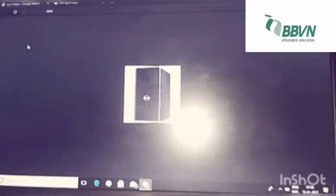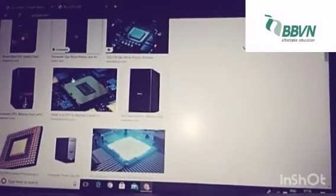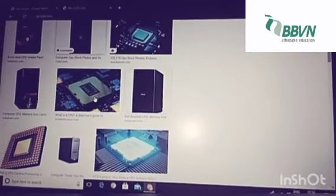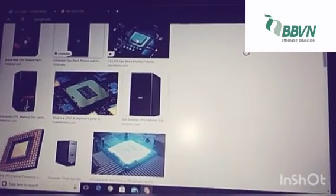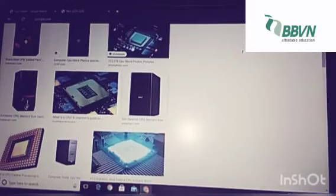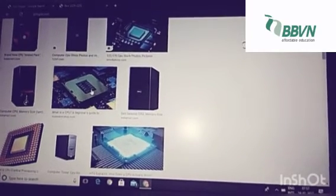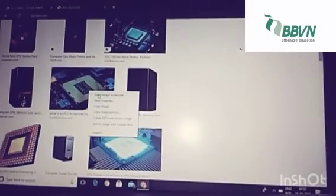Now, what is a motherboard? This is the motherboard. The motherboard serves as a single platform to connect all of the parts of the computer.